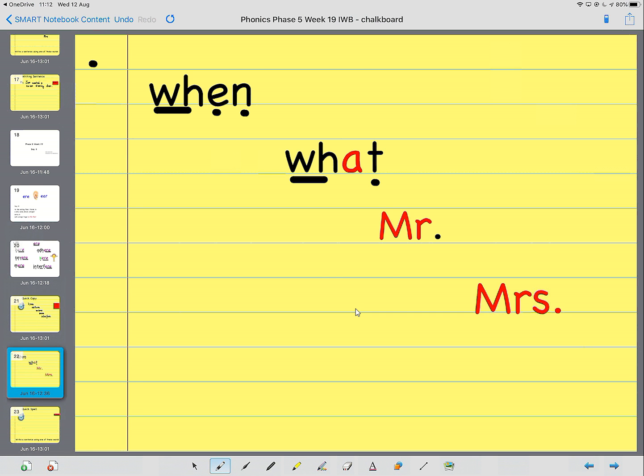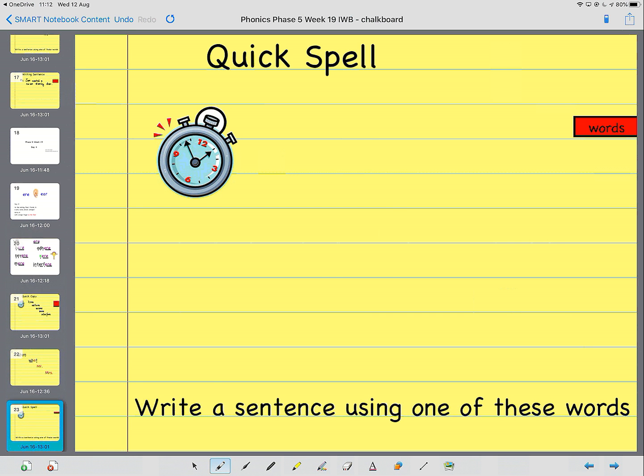And now we're going to have a go at spelling them. The first word I want you to spell today is Mr. One, two, three, four, five.